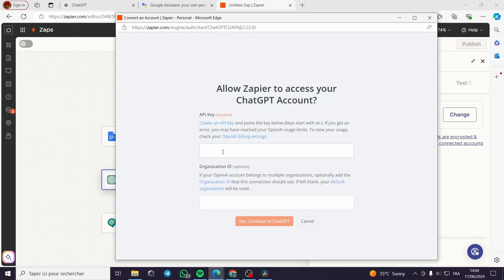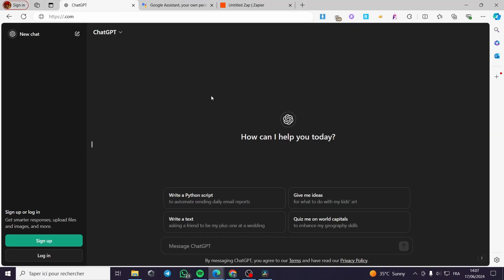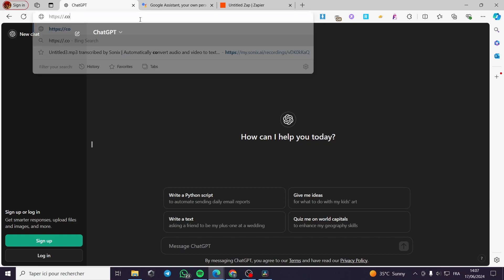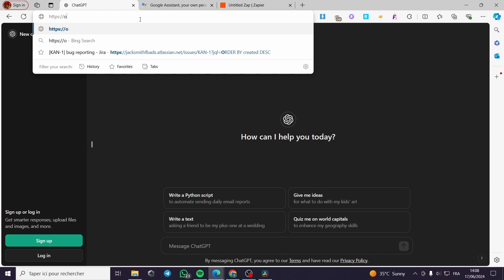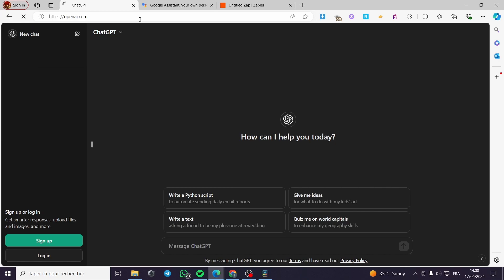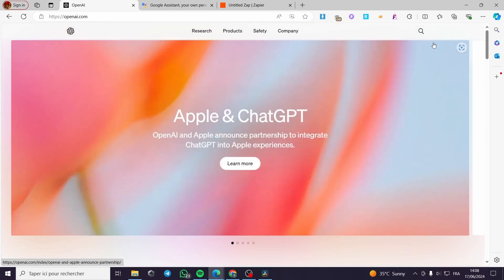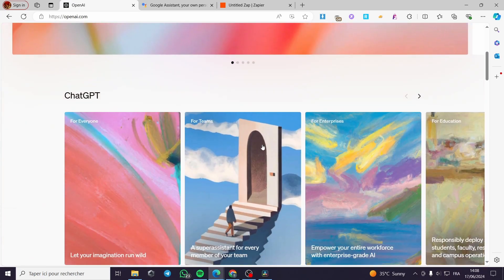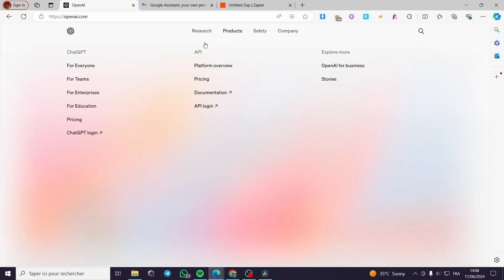Now let's go ahead to ChatGPT. For the API key, I am going directly to OpenAI. On the ChatGPT website we will not find the API key, so I'm going to type 'openai.com' — it will take us to the OpenAI platform. Then you have to log into your account.